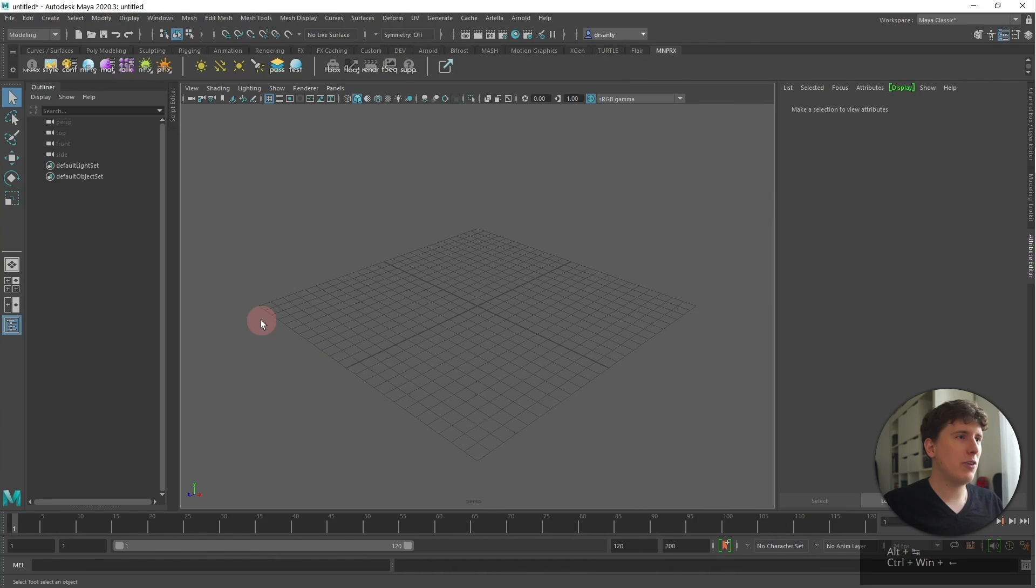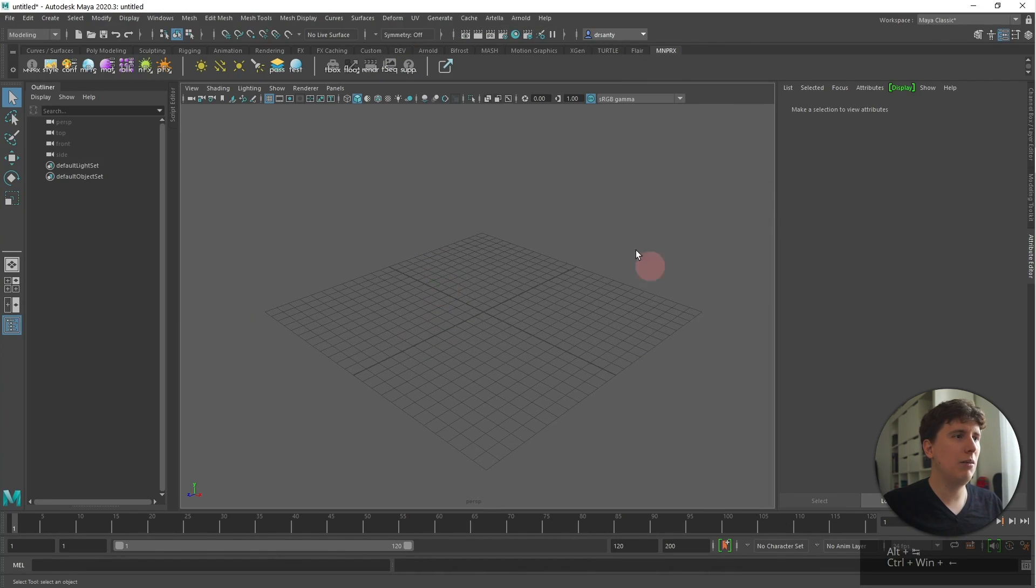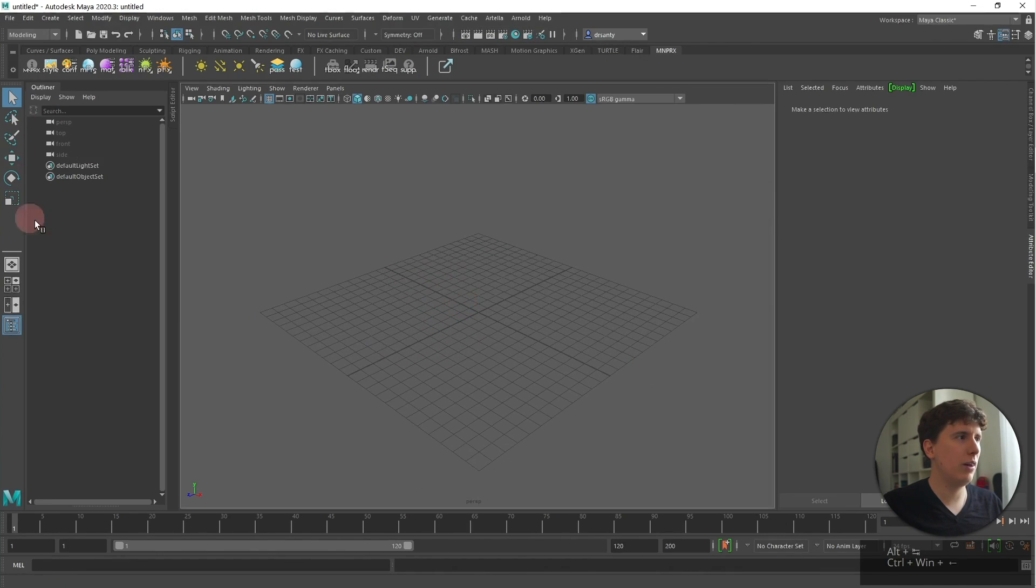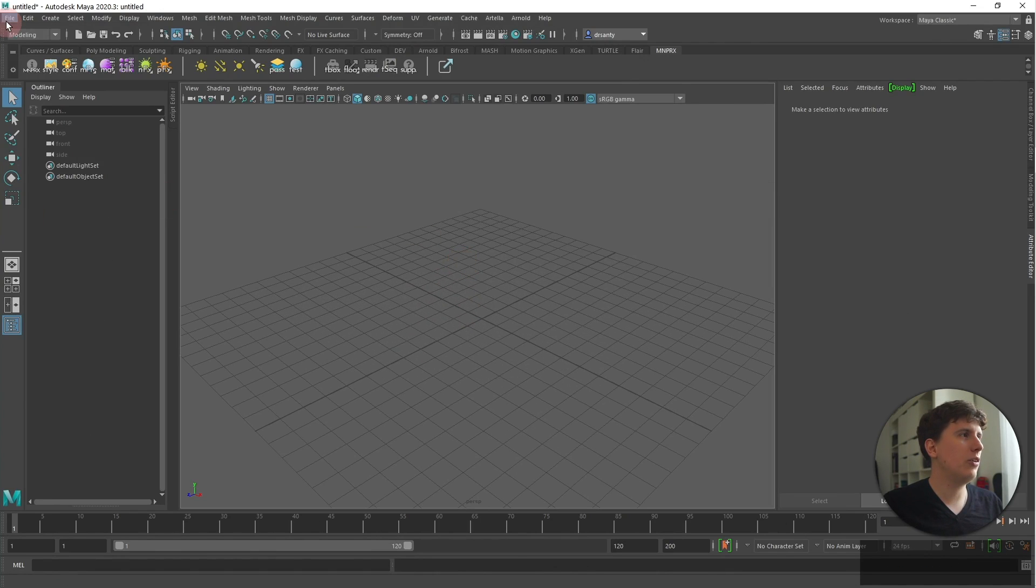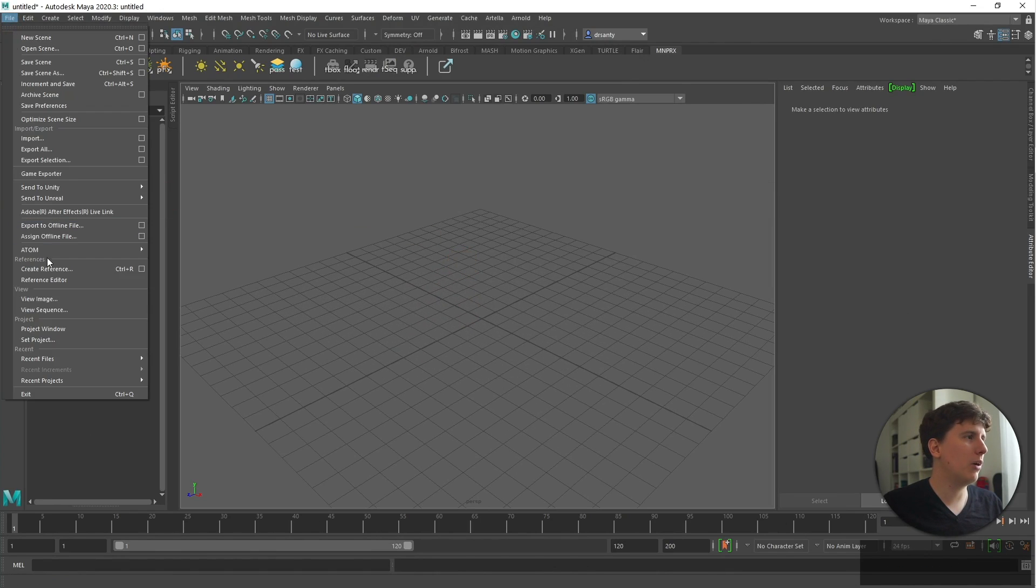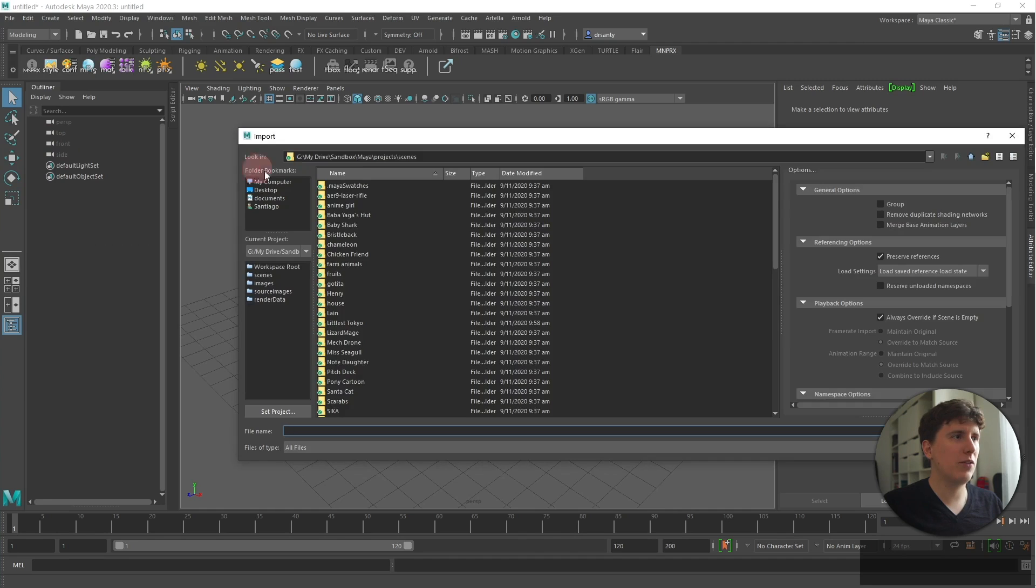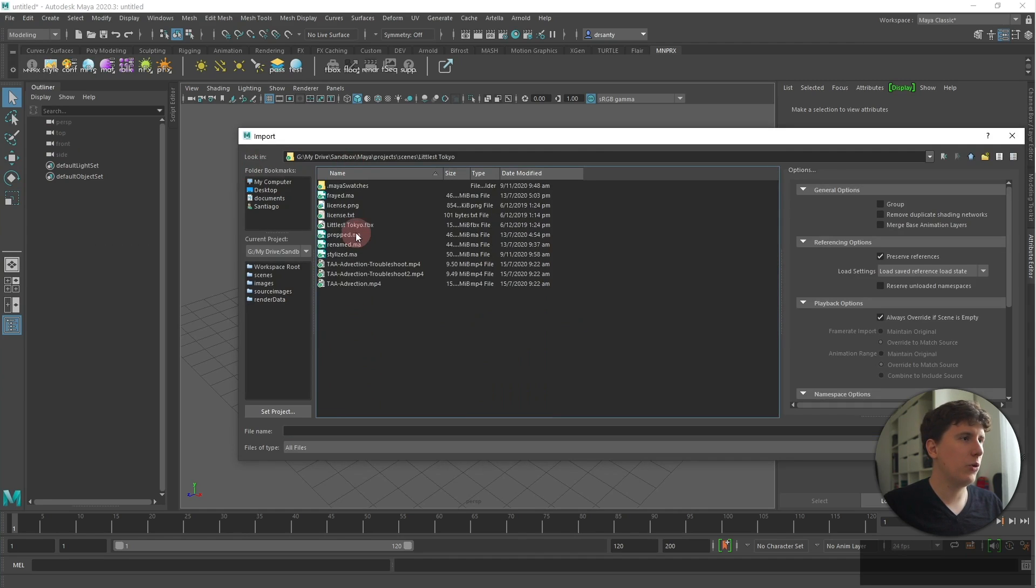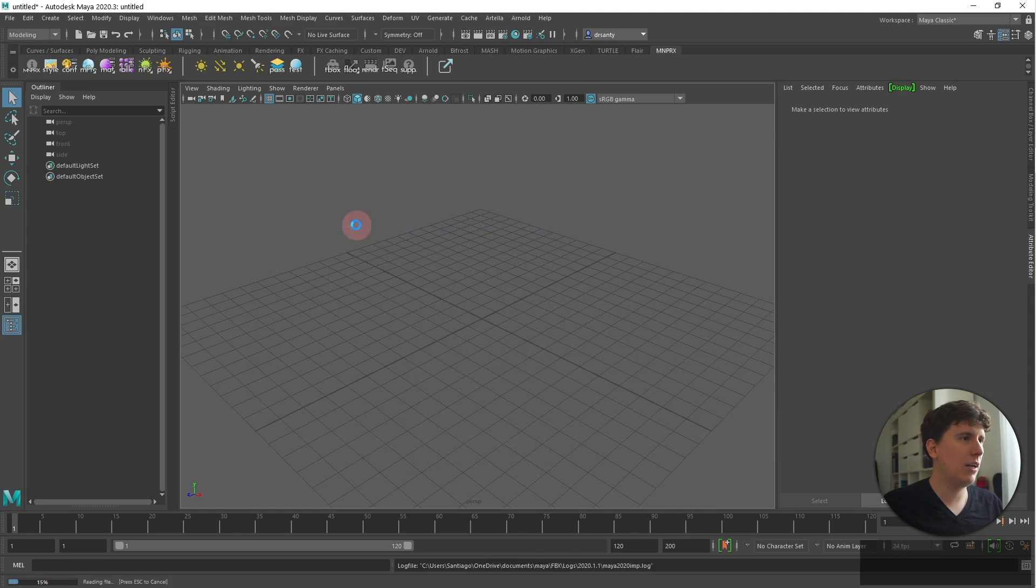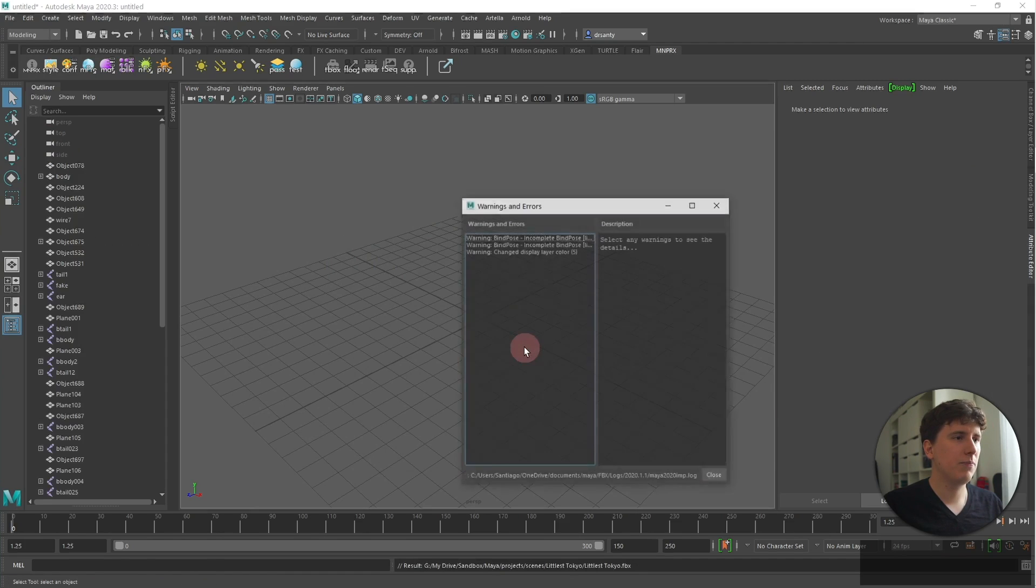Let's get started. First things first, I have a clean Maya scene without anything to it and I'm going to import the FBX file that I got from Sketchfab. So I'm going here and I'm importing the FBX file.